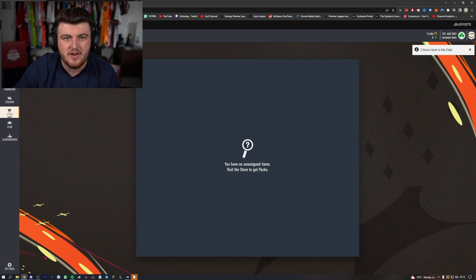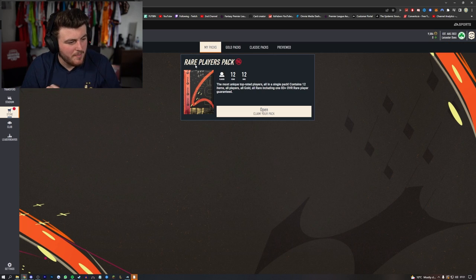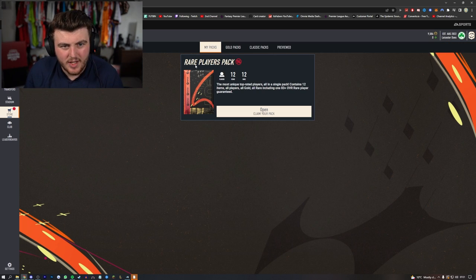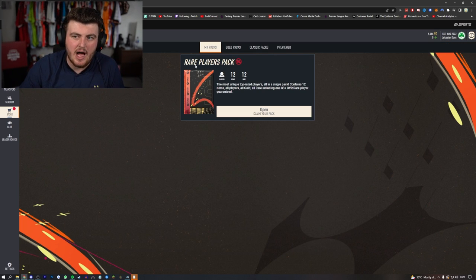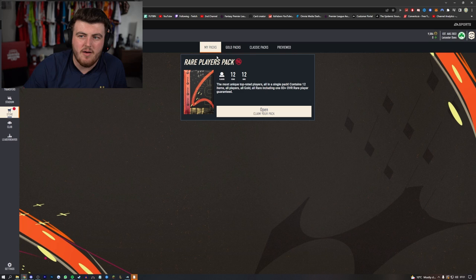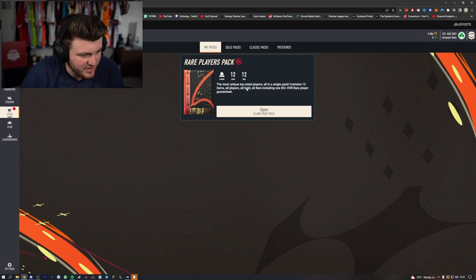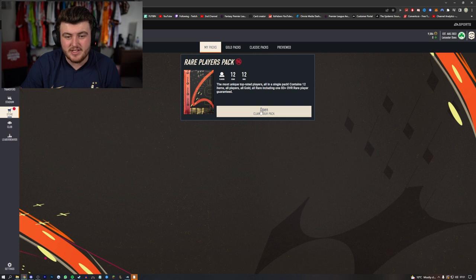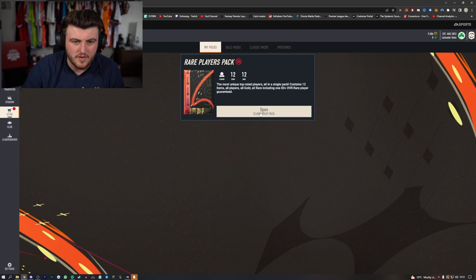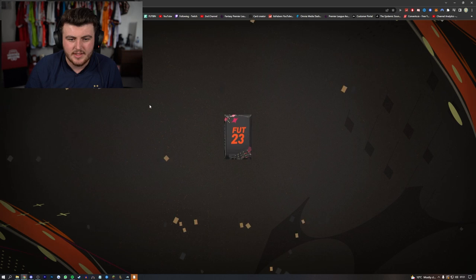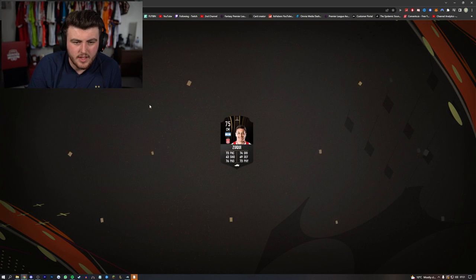All right, account number two now. We've got another 50k pack on this account. This is my old IT Taber RTG account I think, which I had on PlayStation and haven't used for a while. Anyway, I'm waffling. Here we go. What we got? Zucuy.